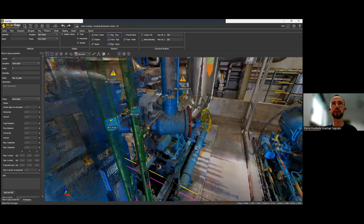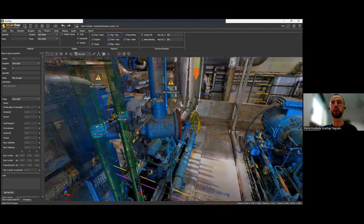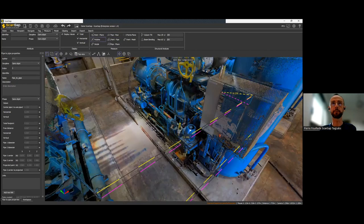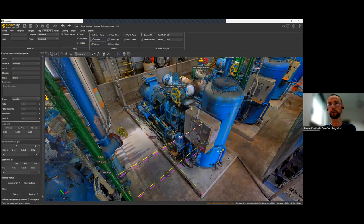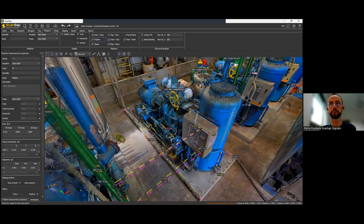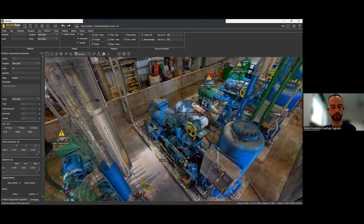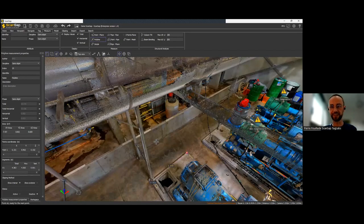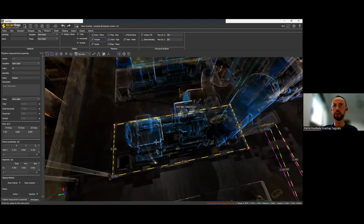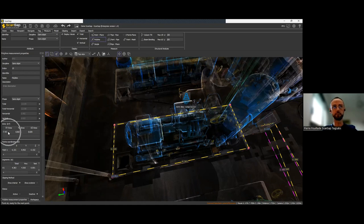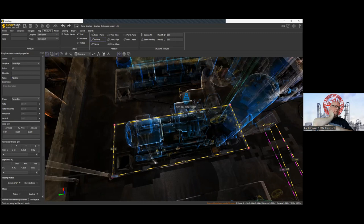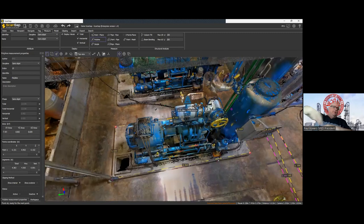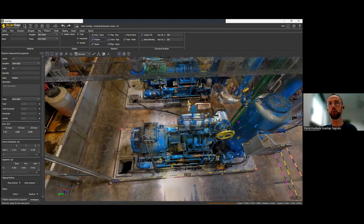There is also the polyline. If you want to know the surface of the concrete base here, you can use the polyline tool. I use the transparency shortcut in ScanSAP to highlight the measurements. The area shown here is 7.2 square meters inside the polyline, so you get the surface on any plane of the project. Question: did it automatically select the perimeter of the base? No — I just clicked on the corners.